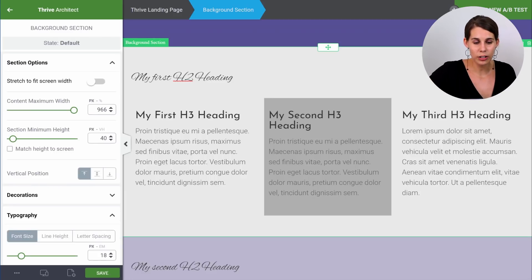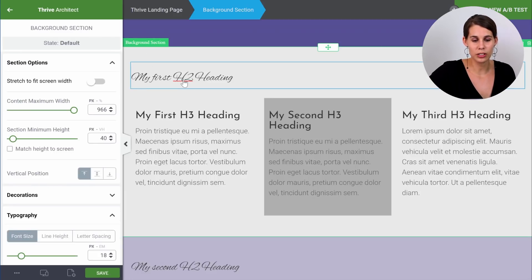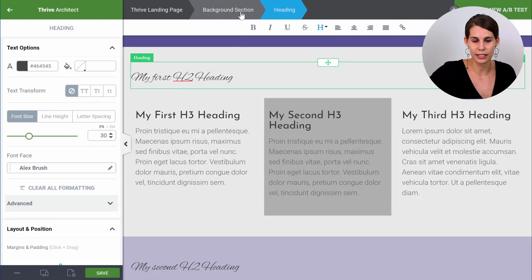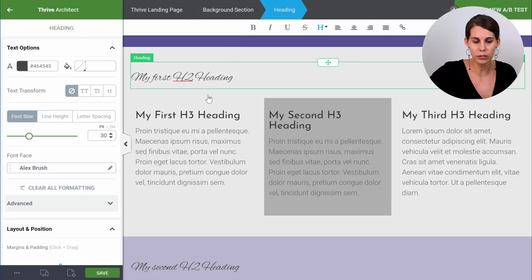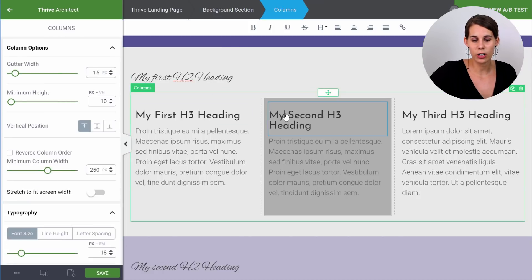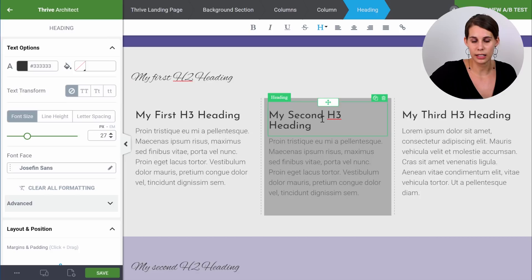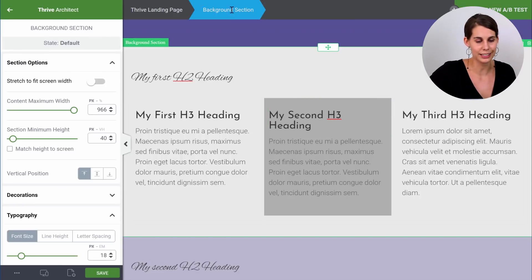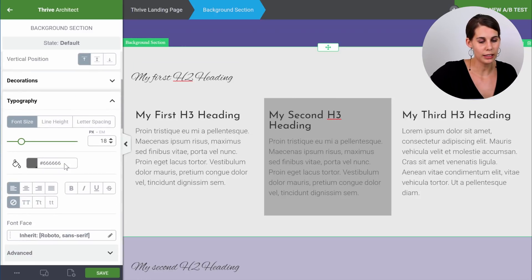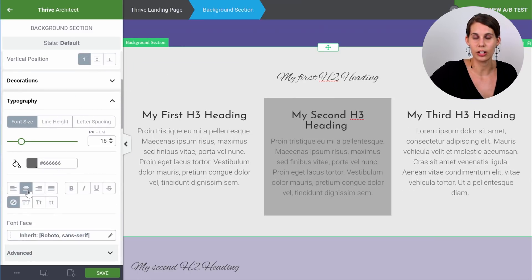Select the background section. When we look at the breadcrumbs, the heading is inside our background section, and our element is inside a column, which is then inside our background section. So now here we can make everything center aligned in one go.